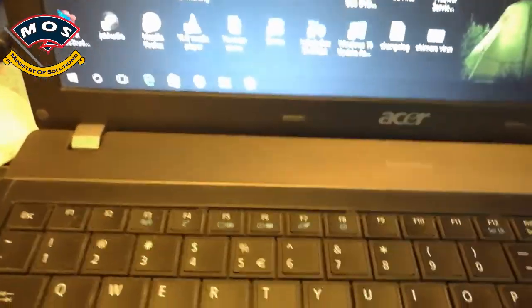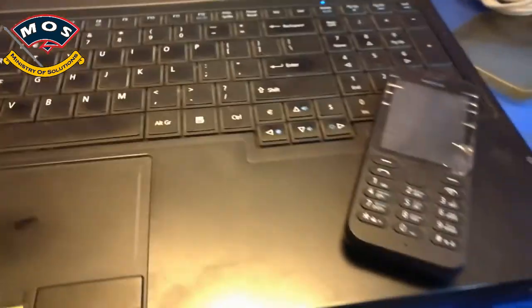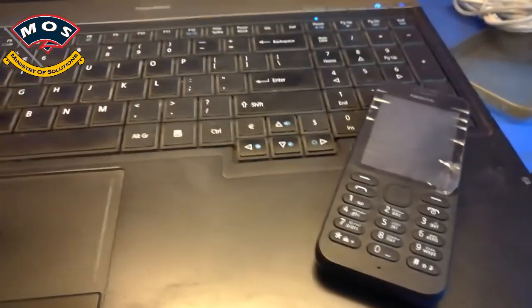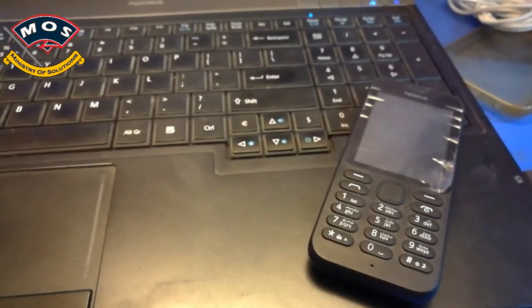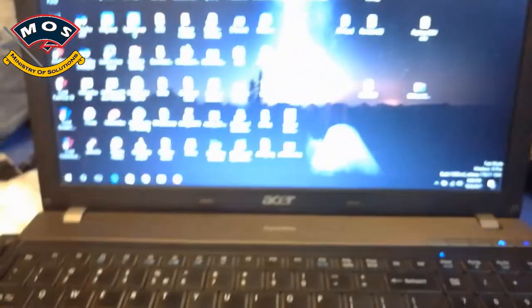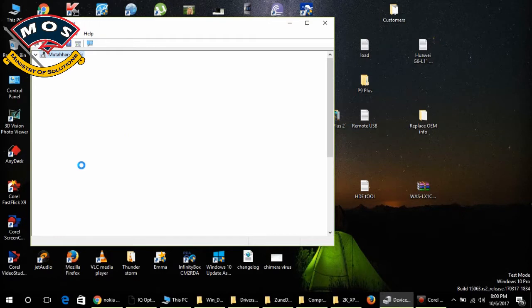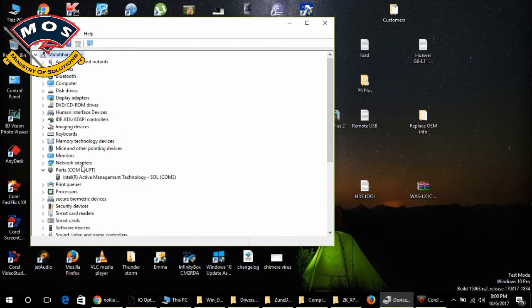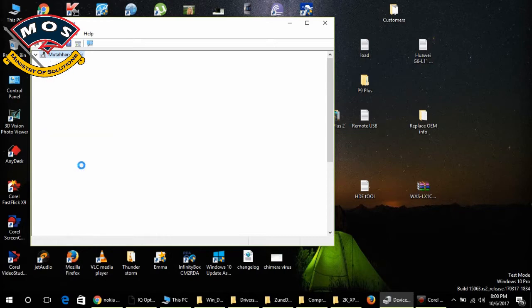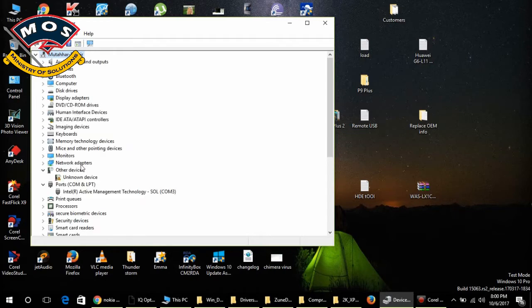I will log in on my computer and now I will connect this Nokia phone with my PC and open the Device Manager. As you can see, when I connect my phone with my PC it will appear as an unknown device.